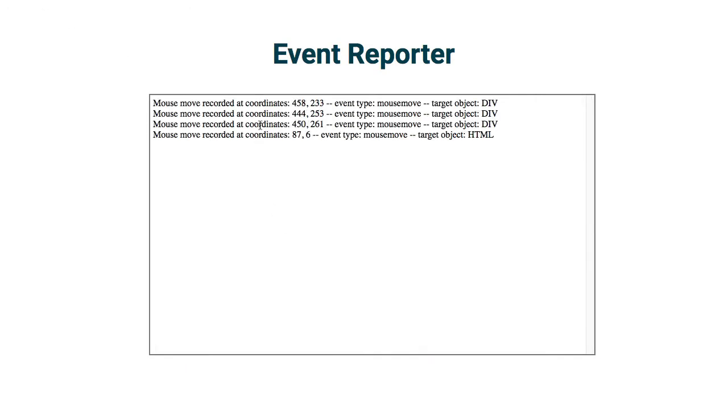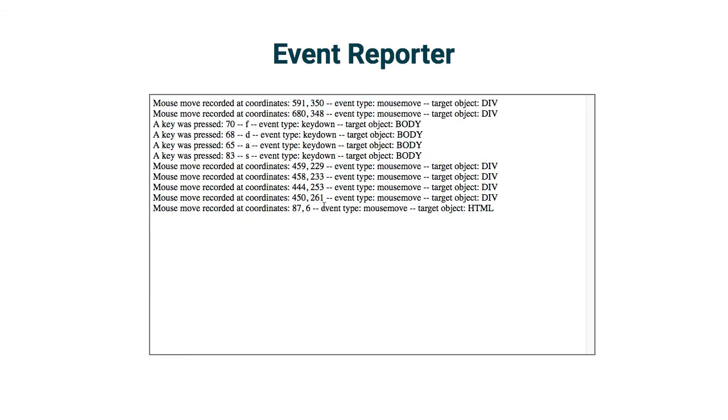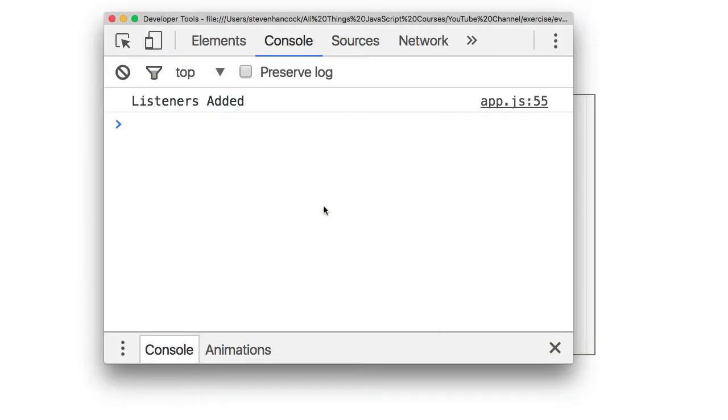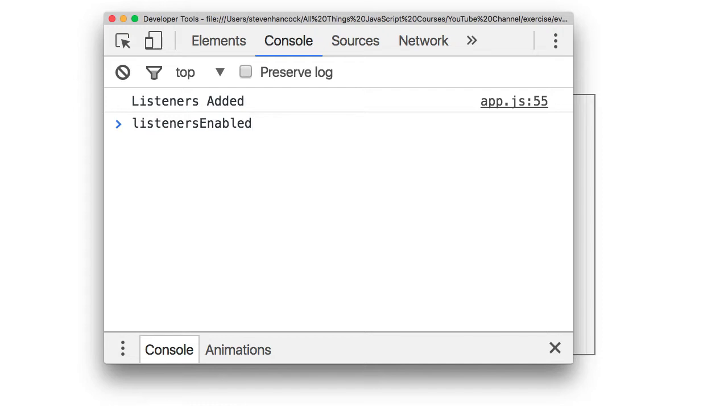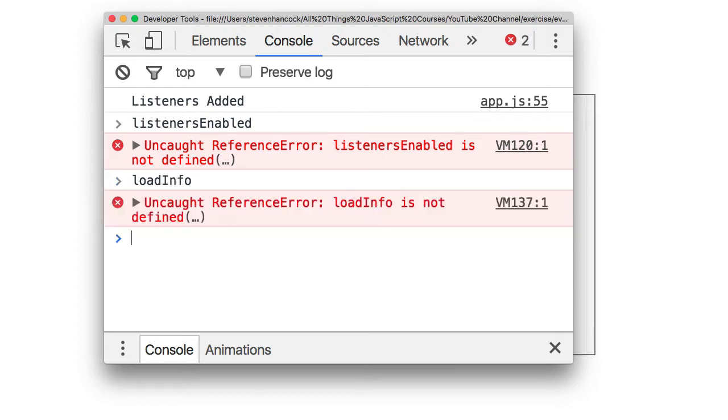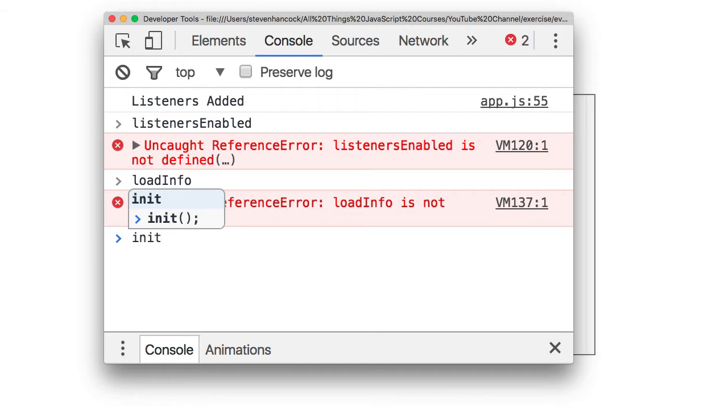So let me save this and we will go ahead and take a look at this again. Refresh it. We can see the event reporter is still working. Now let's take a look at the console. Some of those same globals we were looking at before. Listener enabled. That is not defined. Load info. That is not defined either. The scope of it is inside that function so that is where it is accessible. It is no longer on the global level. However, everything is still working as I need it to work. Now there is one thing that is still defined on the global level and that is our init function.